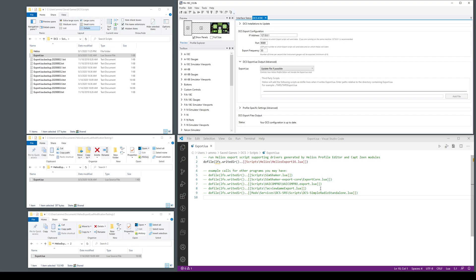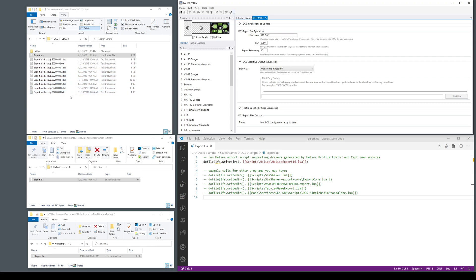I mentioned that when it makes these changes it does backups. So here's the scripts folder, it just keeps making a copy of the export lua when it replaces it. It appends today's date and then a number one two three four five six seven eight nine to make it unique.